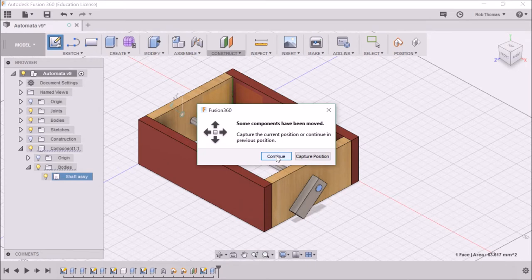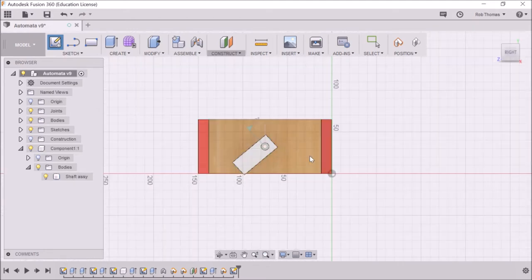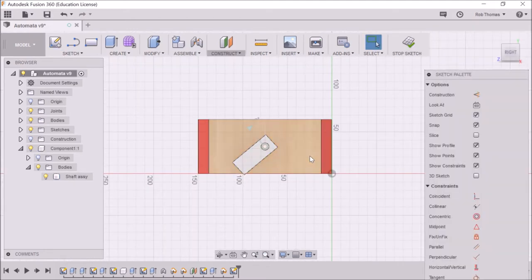Now this has come up and saying again that the component has moved so I need to capture the position and then I'm going to start drawing here.